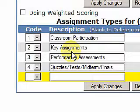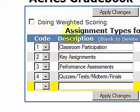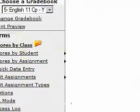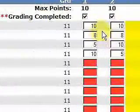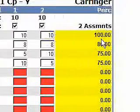Hello and welcome back. I want to point something out. We set up our classroom participation and we set these up to be weighted. Now if I come over here to my class scores, you'll notice on the first student here you got a 10 and a 10, so he gets 100%.